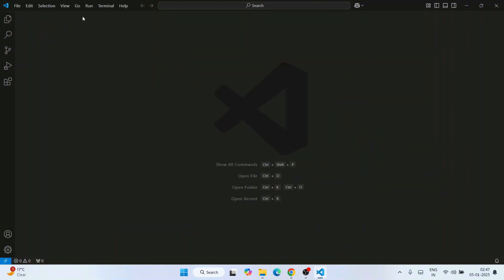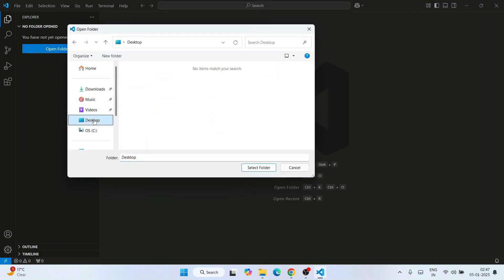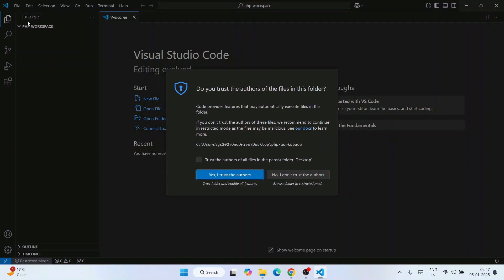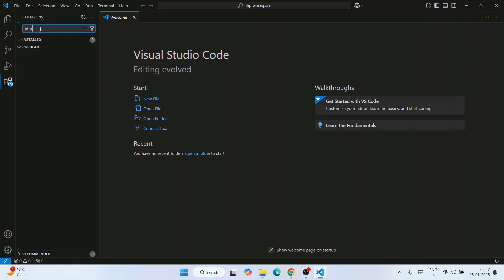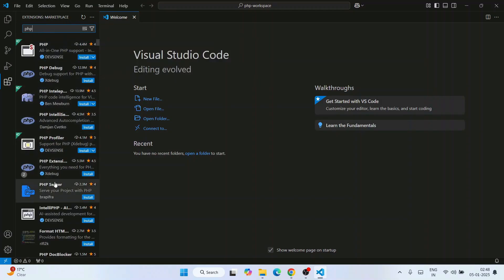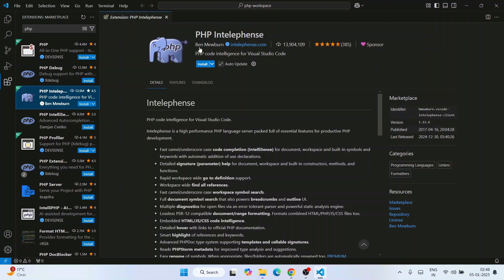Close the welcome note, click on Explorer, and click on Open Folder. On the desktop, create a new folder and name it 'php-workspace'. Select that folder and click Select Folder. Click 'I Trust the Authors' and our PHP workspace folder is opened. Now it's time to install some plugins — go to Extensions and search for 'php'. I recommend selecting the third one, PHP IntelliSense, developed by Ben Maben — install it.